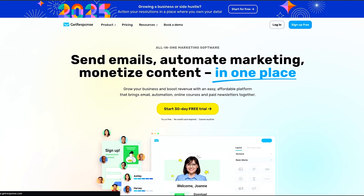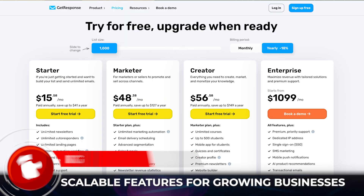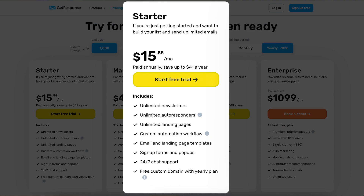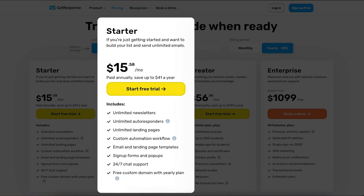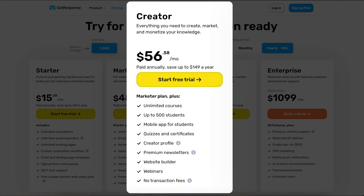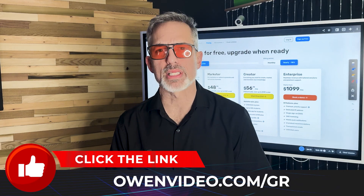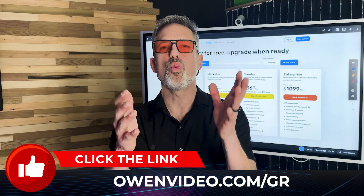How much does all of this cost? Let's go to the pricing tab. They've got a couple of different plans. The starter plan is very powerful and it's only $15 a month — that gets you unlimited newsletters, unlimited autoresponders, unlimited landing pages, and really a lot of the stuff that makes this super valuable. The marketer plan adds e-commerce tools, and that price has actually been reduced in the last couple of weeks. Then you've got the creator level, which adds even more tools. Go to owenvideo.com/GR to get started and tell me what you're about to do.